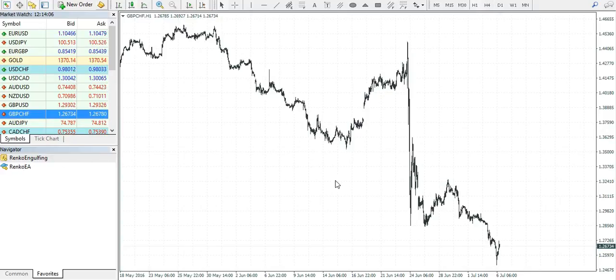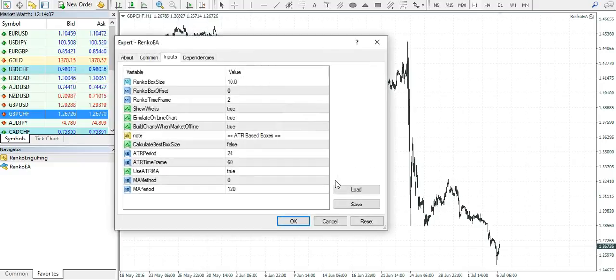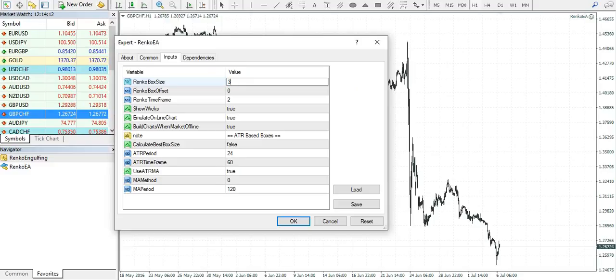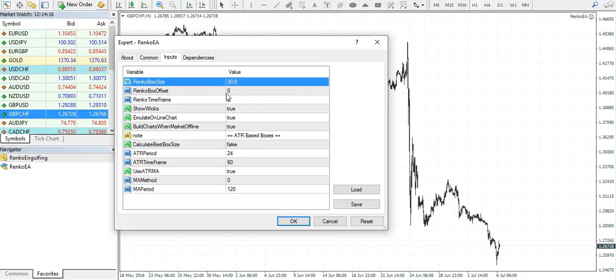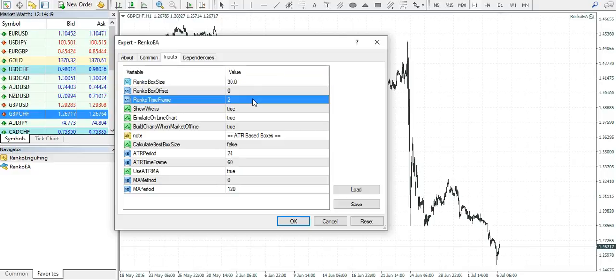Then add the Renko EA. Make sure to select the box size of your choice. For the purpose of this demonstration, I will use 30 pips. The offline time frame would be a two minute chart.